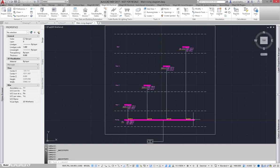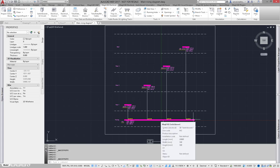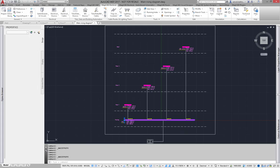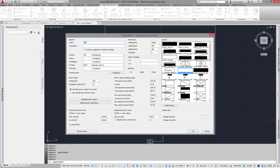What I want to do is calculate short circuit currents for those sub boards by using values given to the main switchboard. The main board works as a start point for short circuit values.